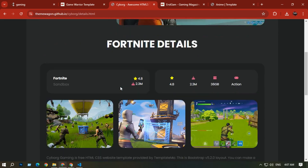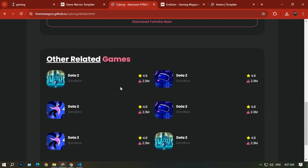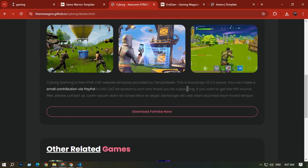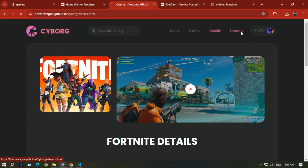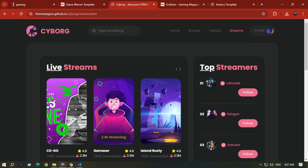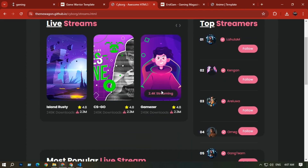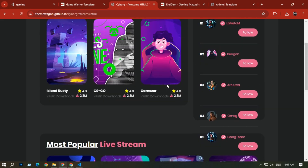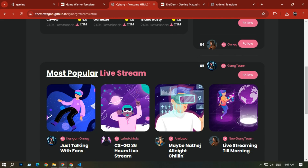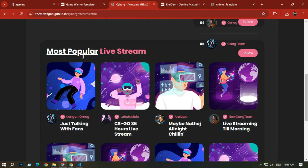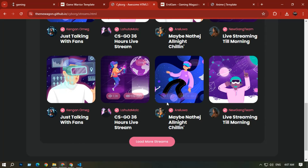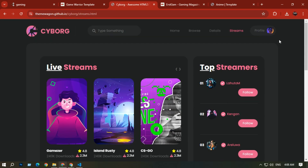In the Details section you can see information about specific games — for example Fortnite — and details about other games. In the Stream section you can see who is streaming, with pop-up text showing viewer counts like 2.4K streaming.